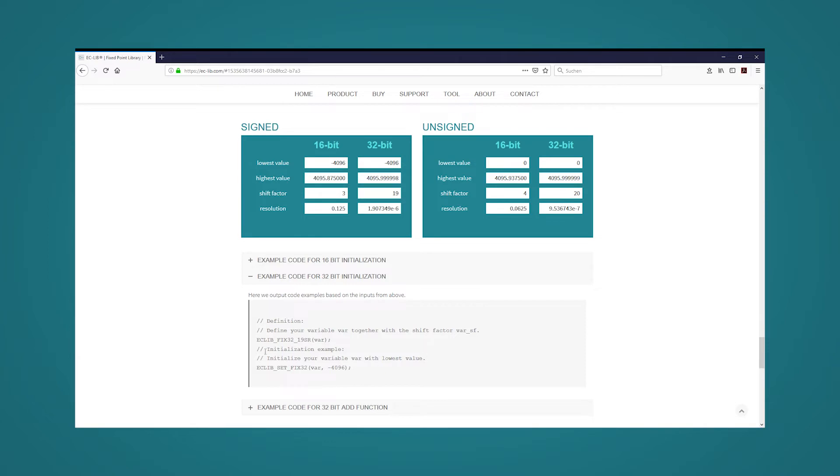The macro eclibfix3219senior defines the new variable of type eclibfix32. Calling the first video of this quick guide, this data type consists of a signed 32-bit parameter and a const s8 variable.